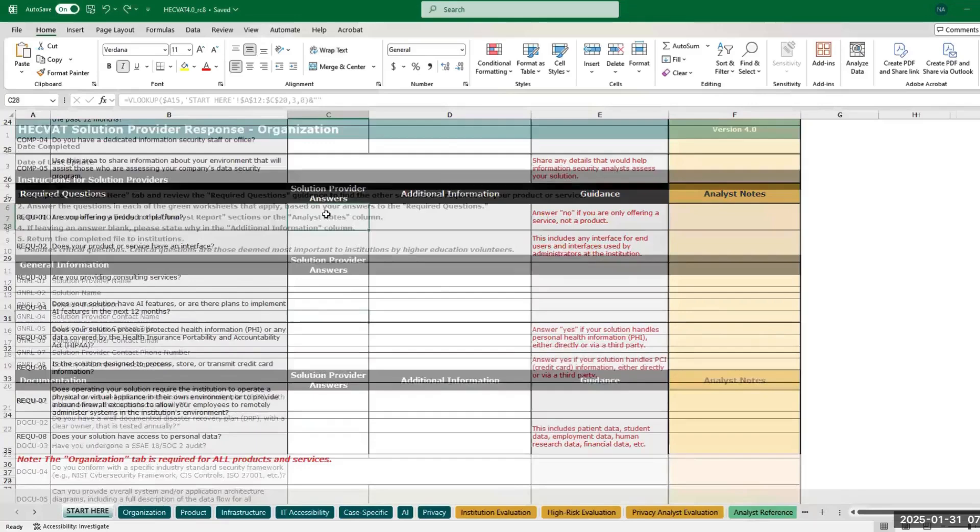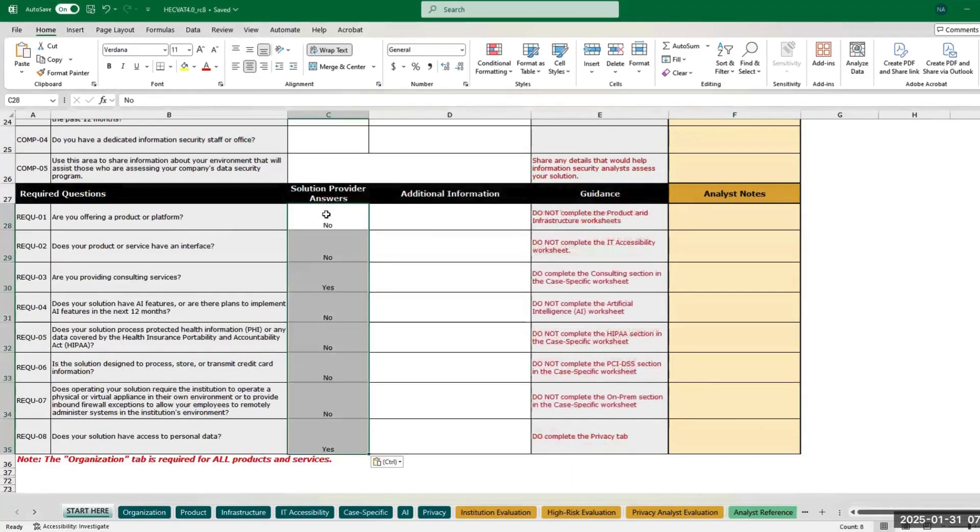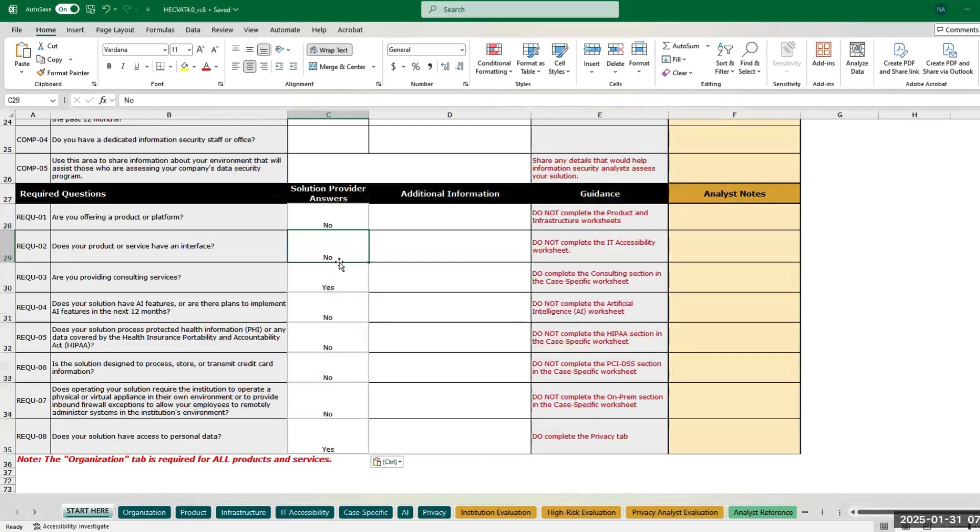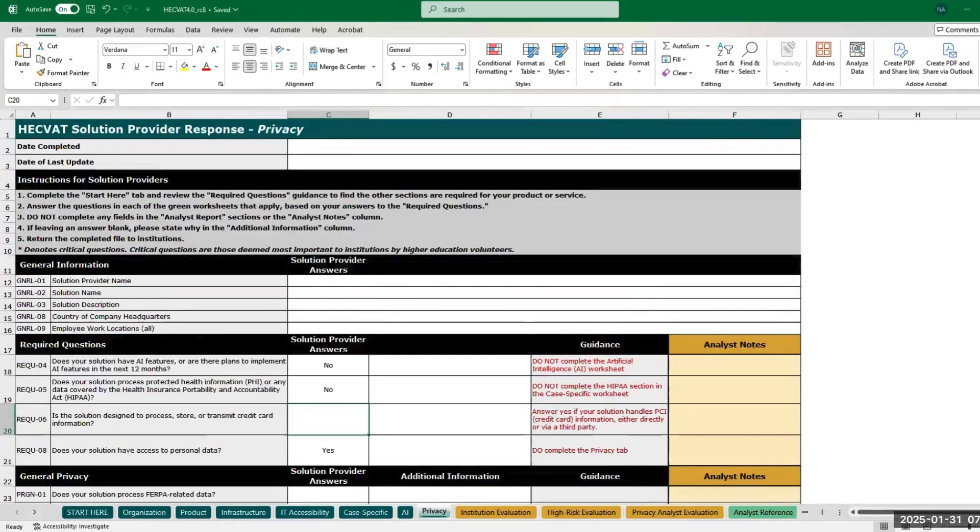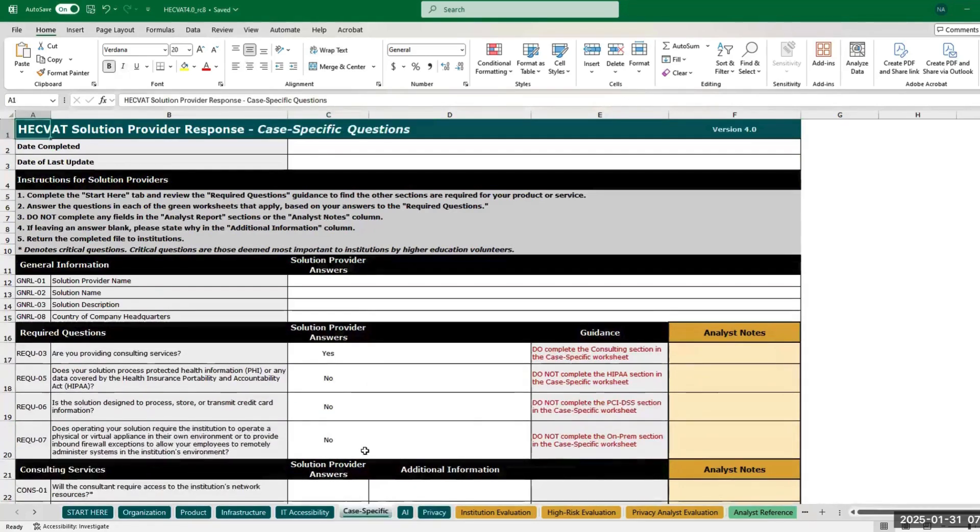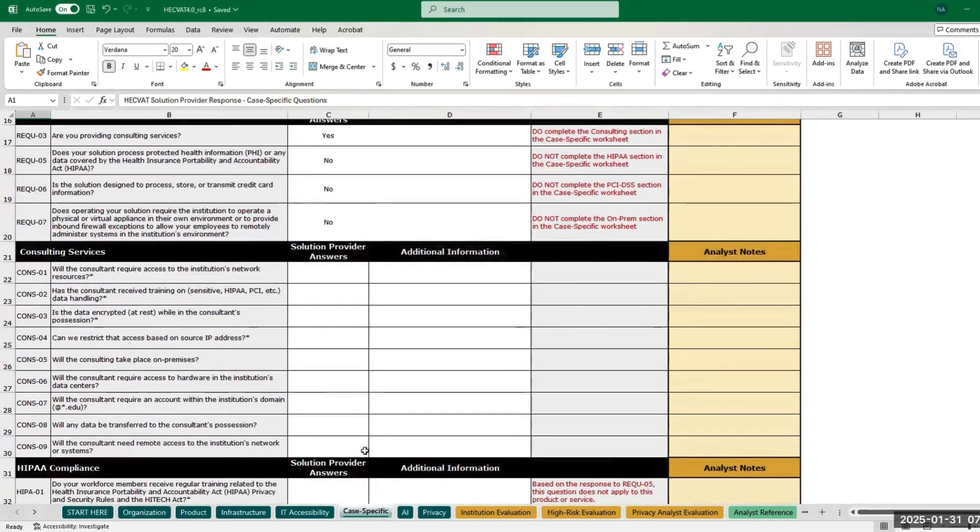As an example, if you only provide consulting services that will access personal or institutional data but are not offering a product, your required questions will only be those in the Organization and Privacy tabs, as well as the consulting questions in the Case Specific tab. It's that easy.